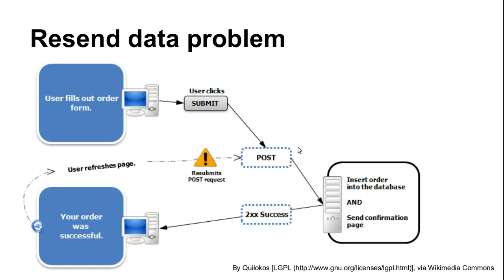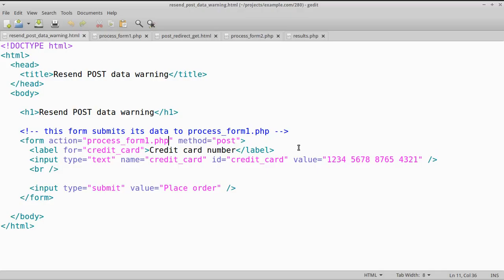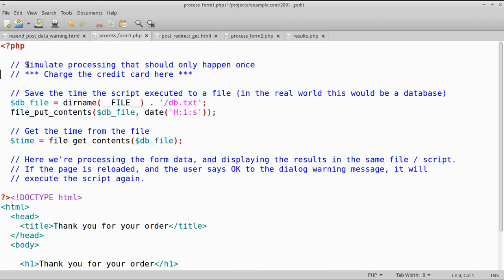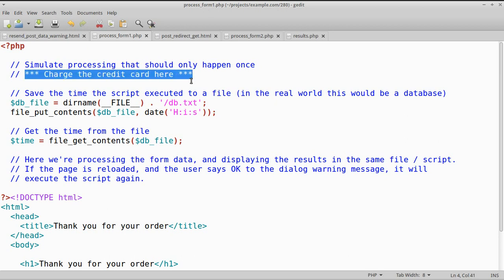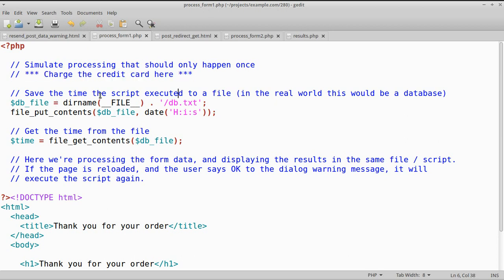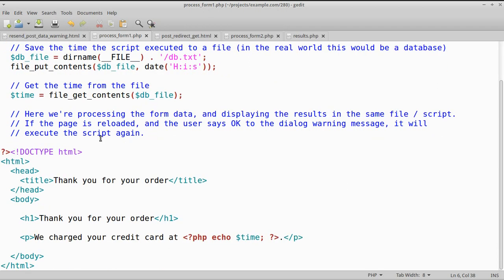Let's have a look at this in action. Here we have a simple form with a credit card number which is submitting its data to this script. In this script we're doing something that should only happen once — we're going to charge a credit card, and to simulate this we're just going to save the current time to a file. Then in the same script we're displaying a confirmation message and showing the time that this one-time action was executed.